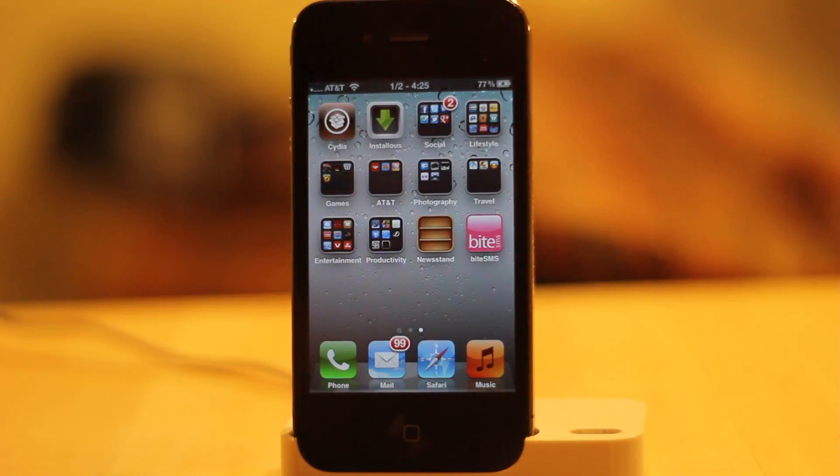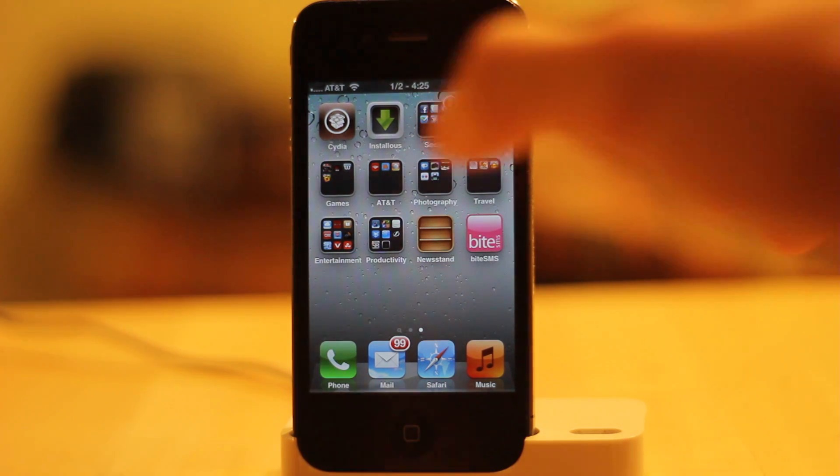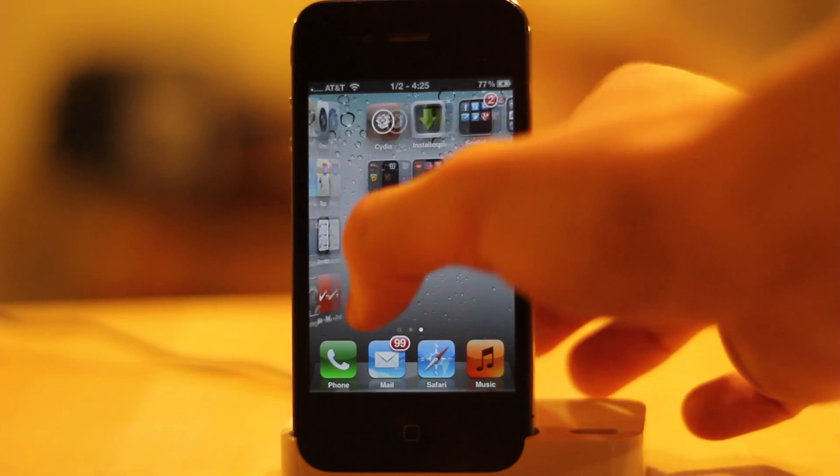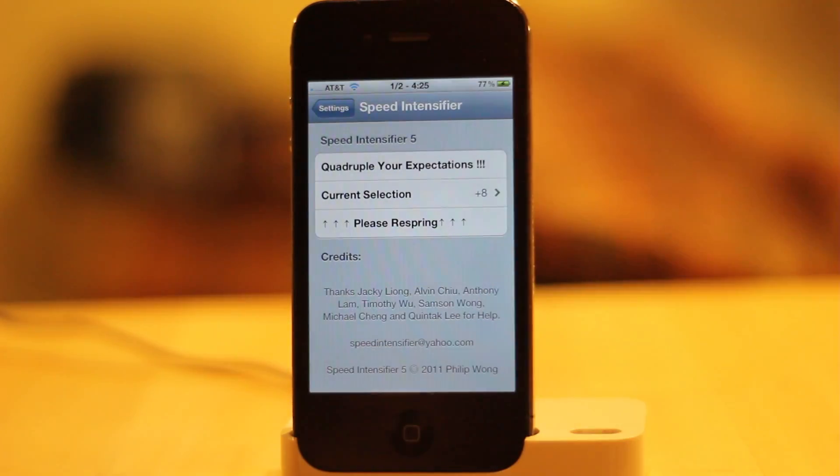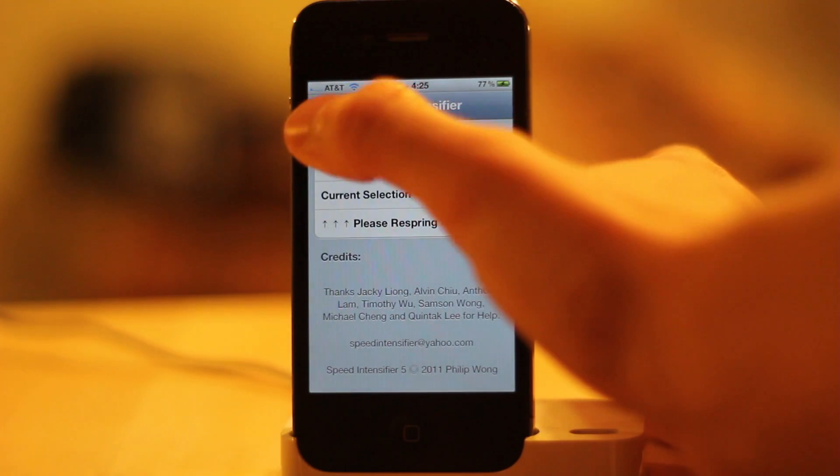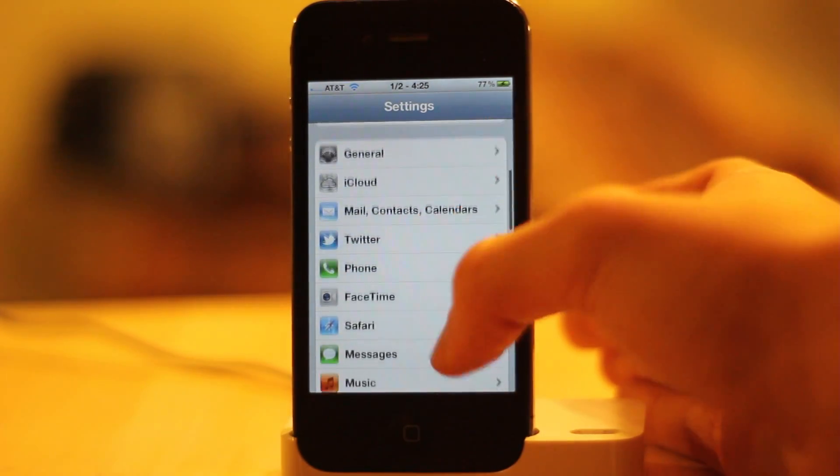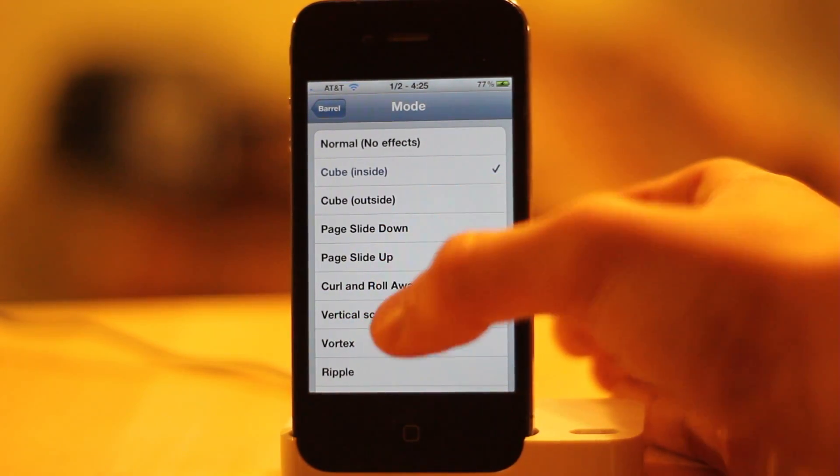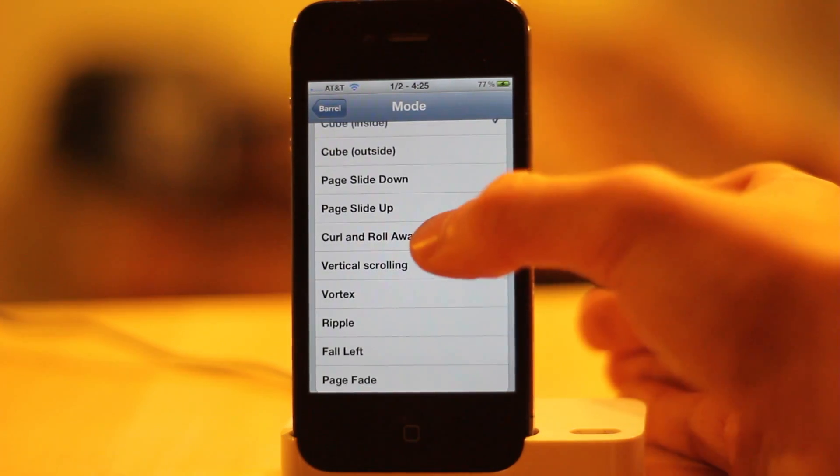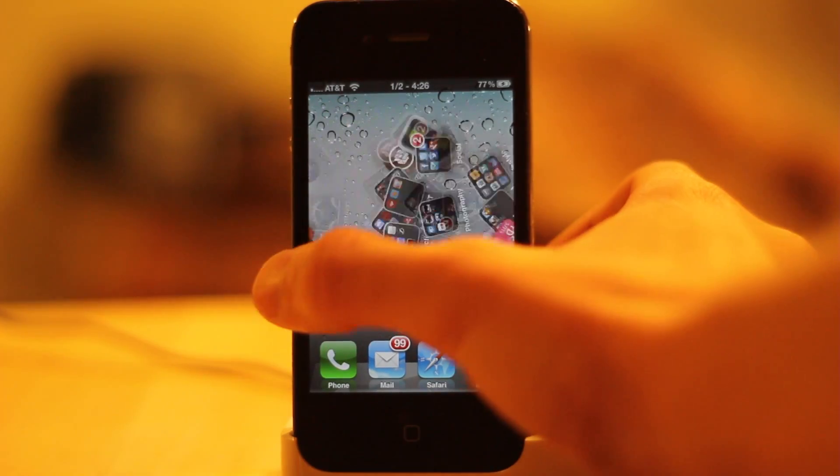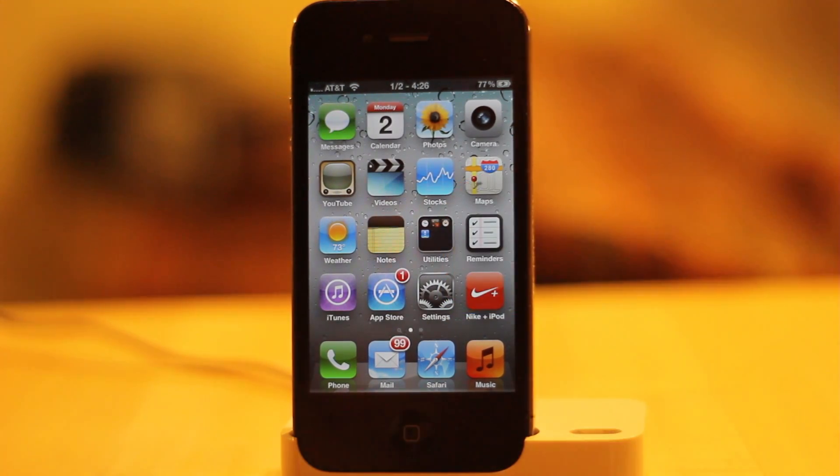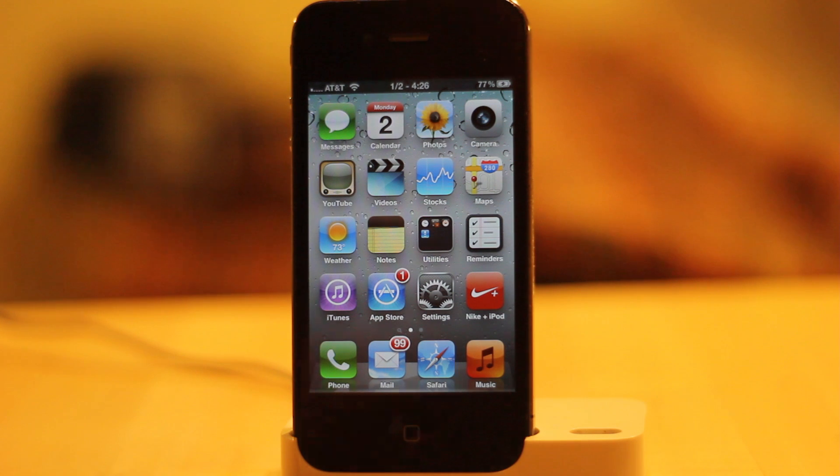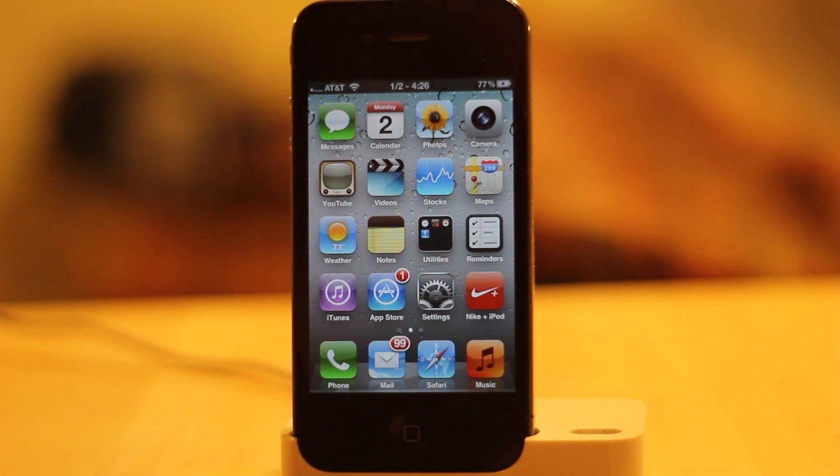Another one that I want to show you guys is called Barrel. What Barrel allows you to do is, when you move your screen, it has this effect to it. All of these can be edited inside of the settings. You go to settings, go down to Barrel, and there's just different effects that you can have. I can do curl and scroll away, or roll away. And that's what it does right there. There are so many different effects and so many different things you can do with the entire Barrel application. They are always updating it. It's a great tweak.